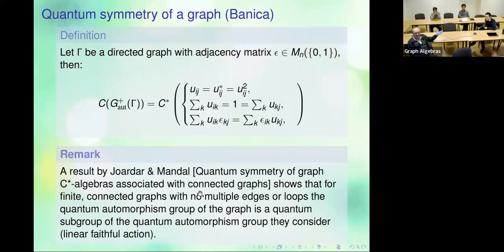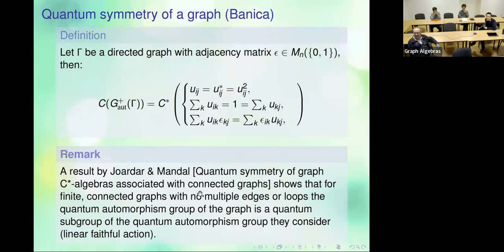The questioner pushes further: you also have weighted graphs, where the number of multiple edges can be the square root of pi, not necessarily five or three. And you also have quantum graphs, for which people have defined quantum symmetries — there are quantum symmetries of quantum graphs.